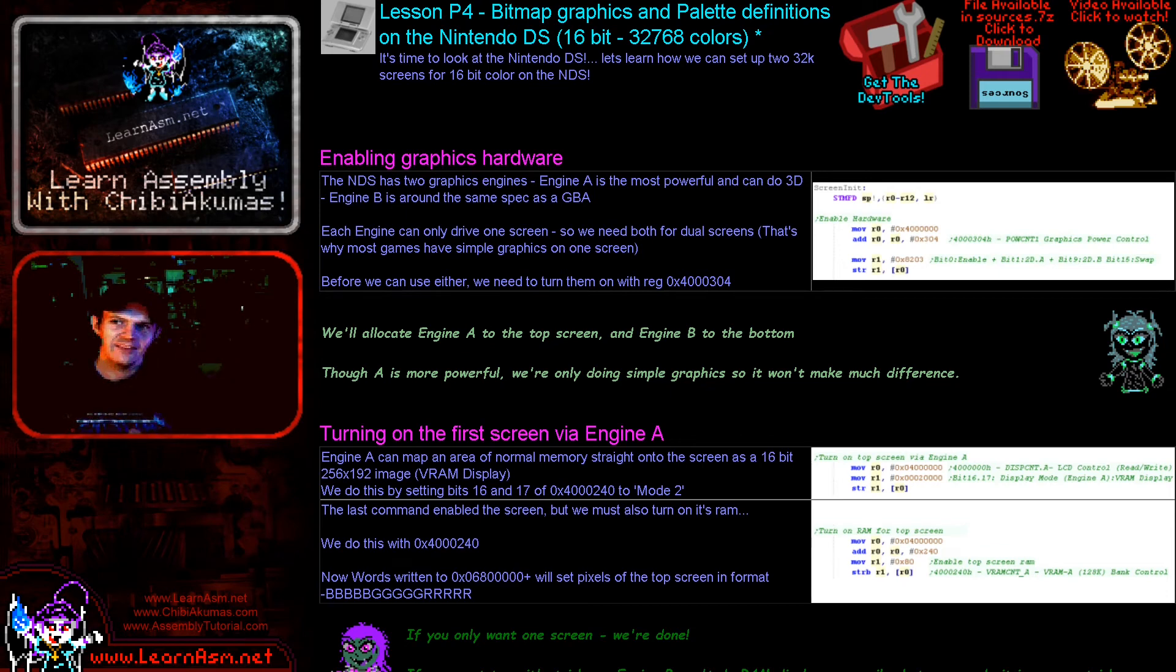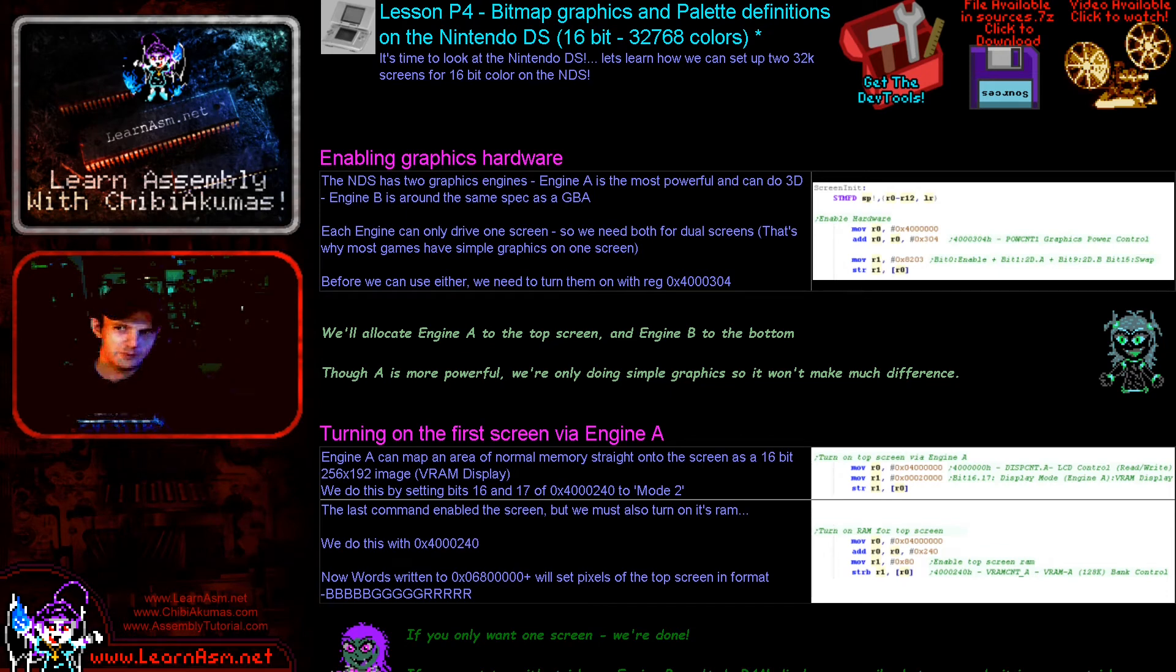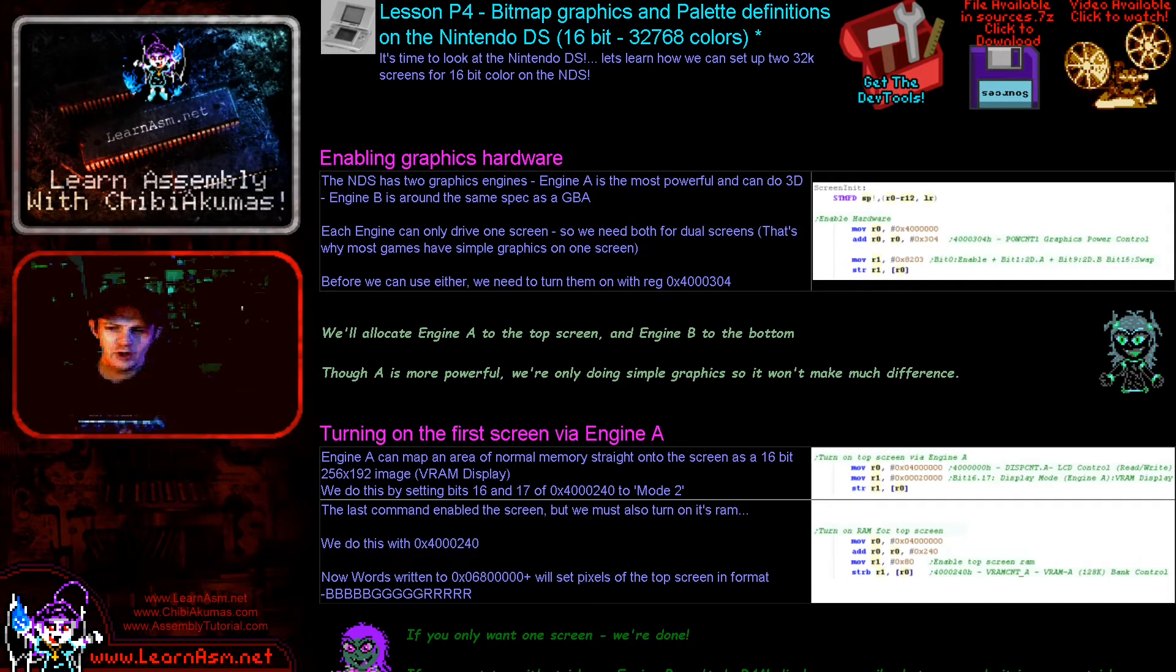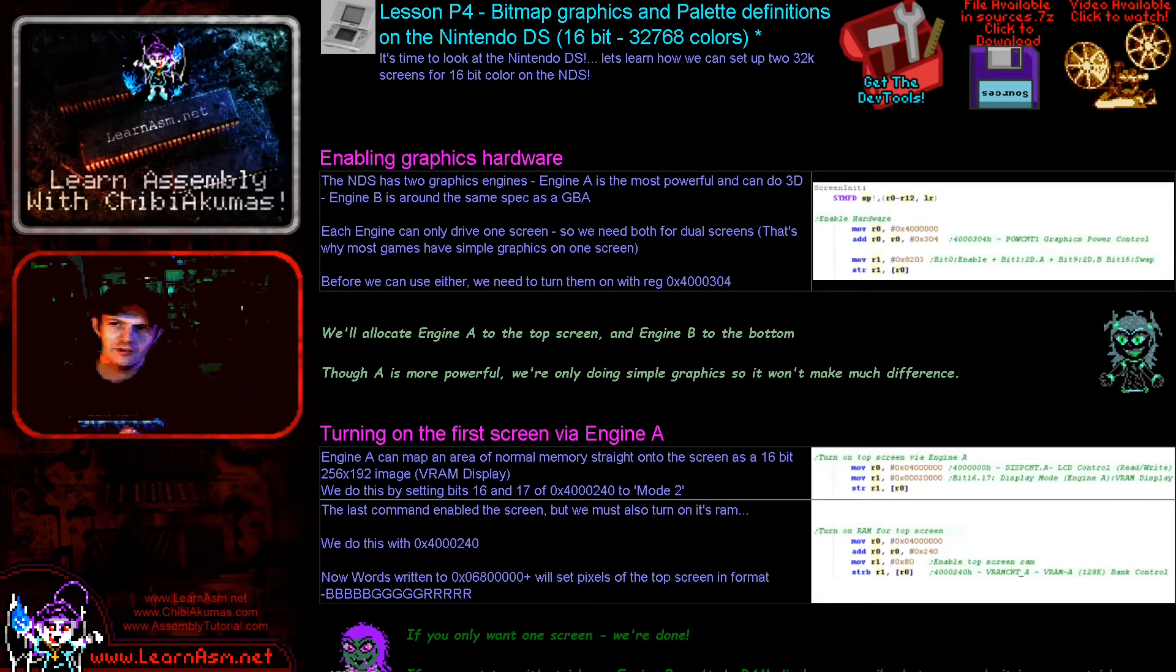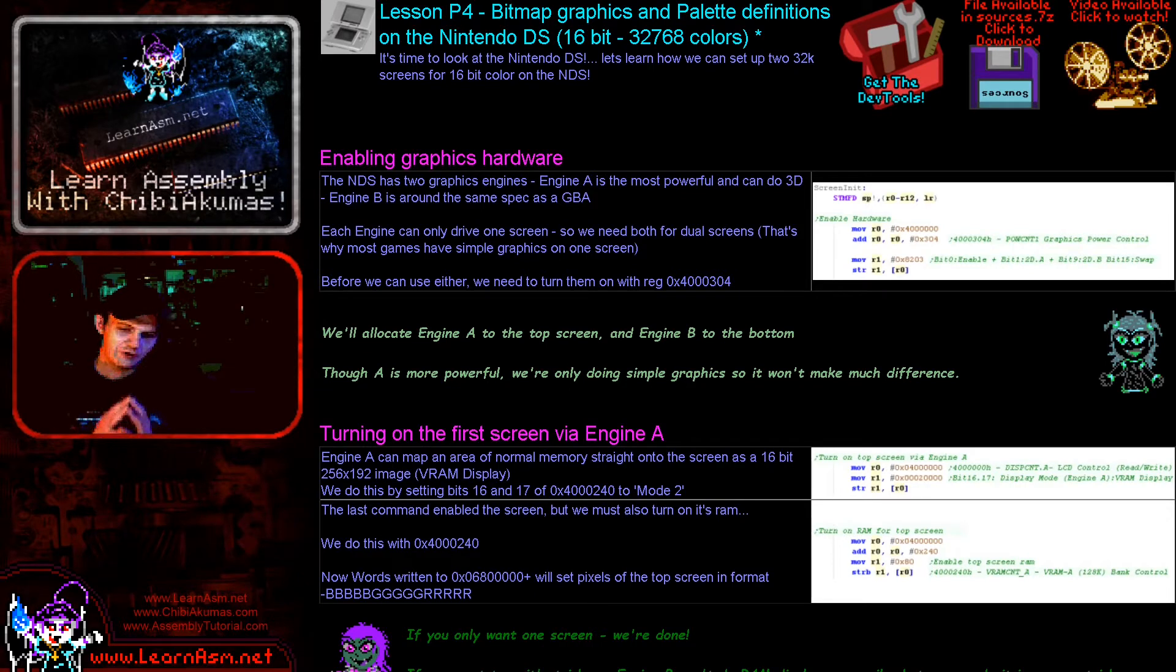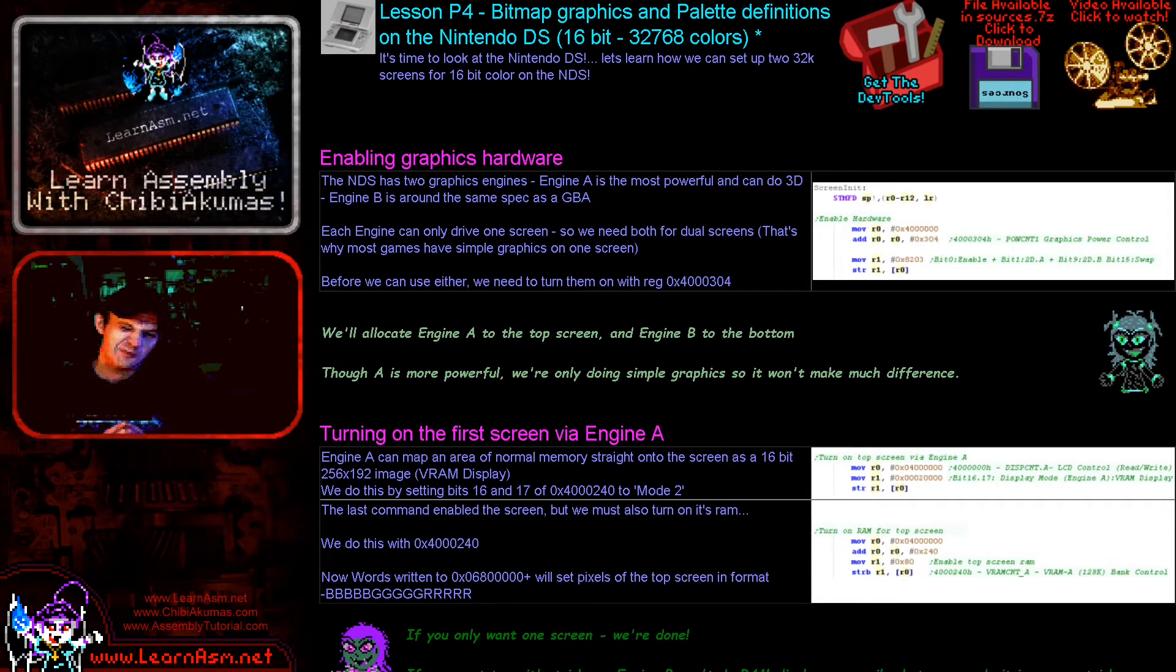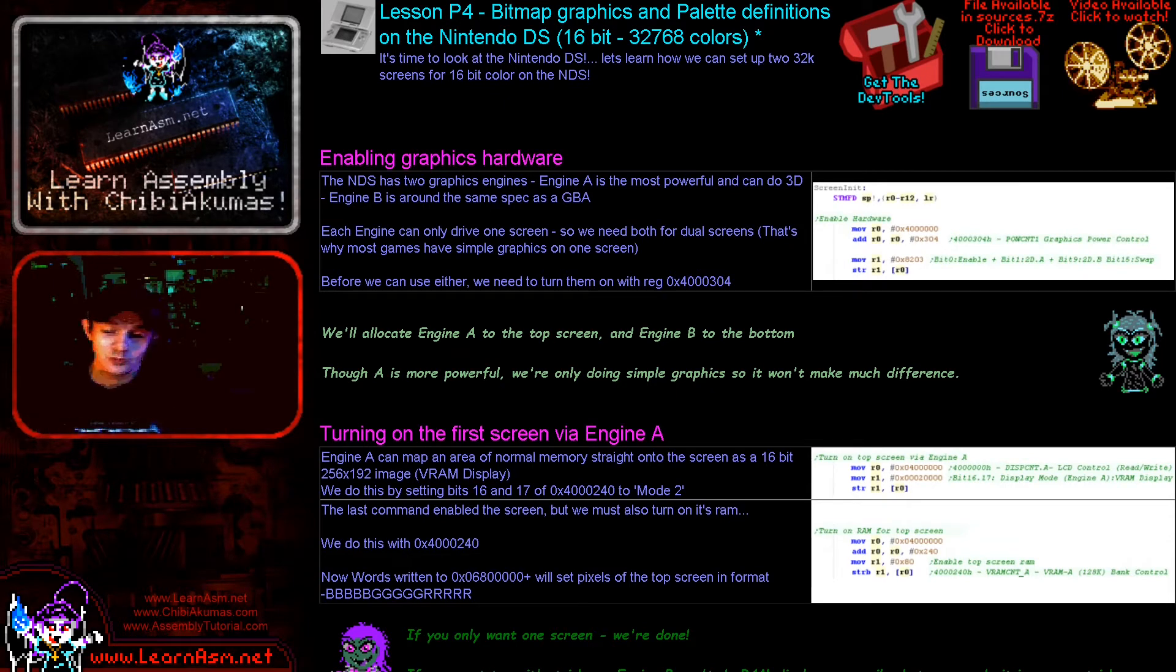Hello, it's Keith here and this is lesson four for the platform specific series of my ARM assembly programming tutorials. Today we're going to be looking at the Nintendo DS and we're going to get the 16-bit mode which allows 32,768 colors on screen, and we're going to actually get it working on both screens, which is a bit of a challenge and we're going to discuss why in a moment.